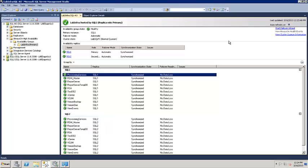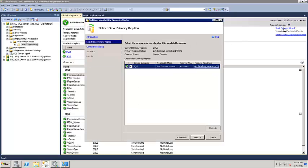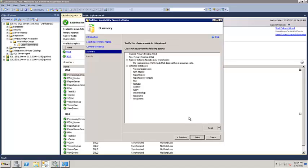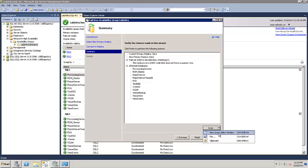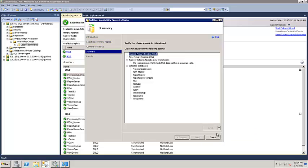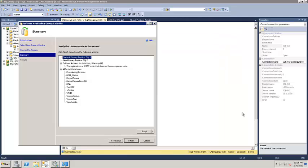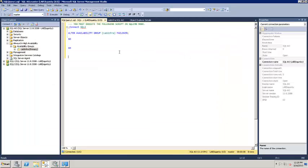For the failover wizard, to go from one instance to another, you can simply do it from here. Select the new replica — it shows you the current one. It asks you to go ahead and connect to the replica. It shows you a summary, and like with all things SQL, you can send this to a new query editor window if you want to see the script and see the actual commands that were used. As you can see, it's a very simple command to initiate the failover.